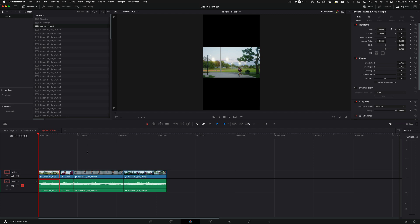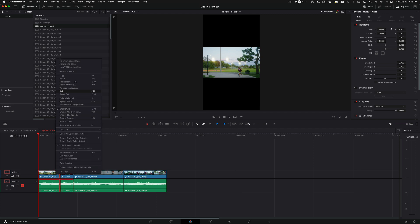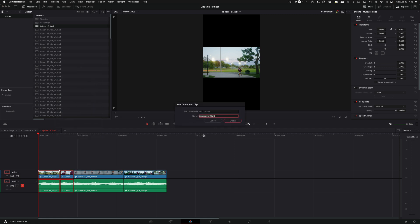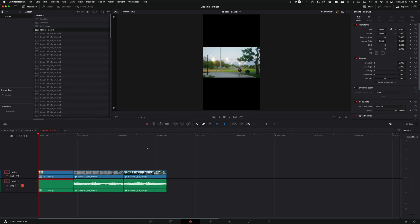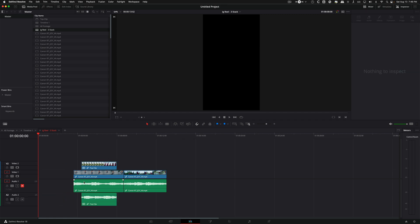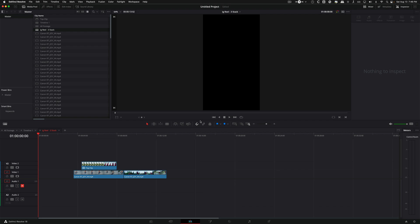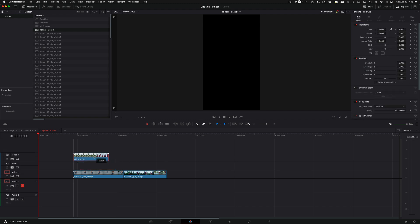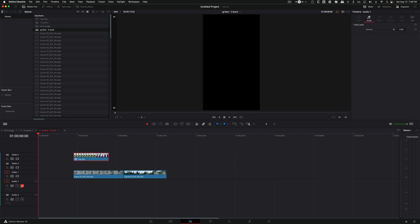So right now these two clips, I'm just going to make a new compound and I'll call this the top clip because that's what I want to be the top. I'm also going to unlink everything and just quickly delete the audio because we don't need that.